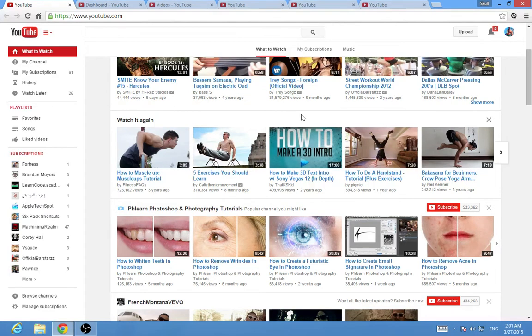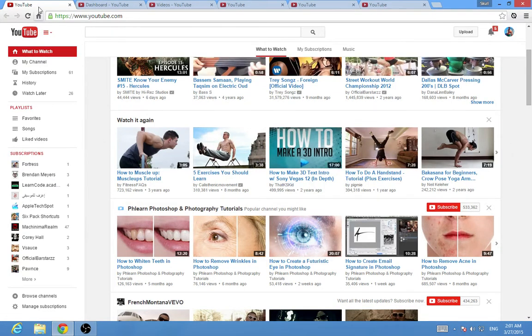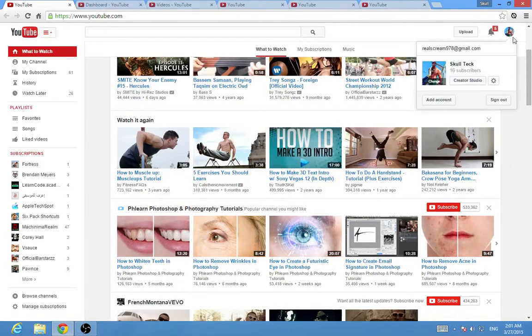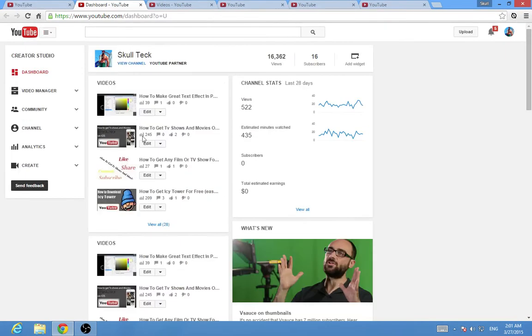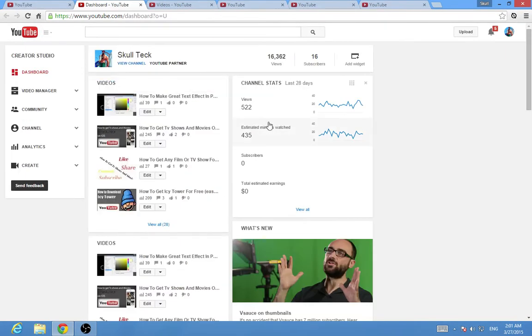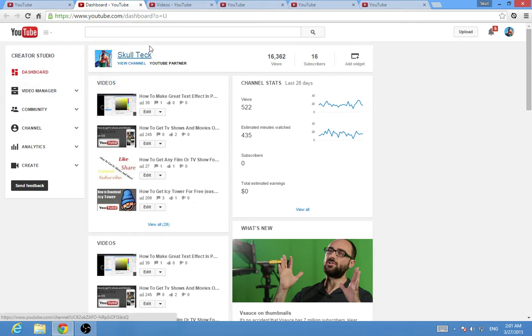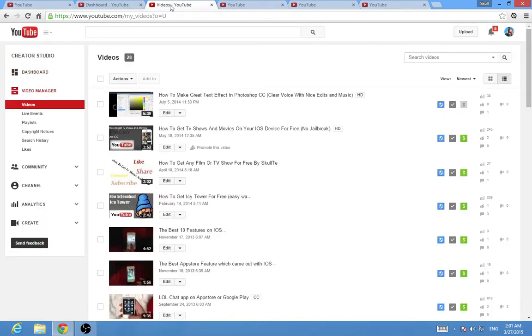All you have to do to get those cards in videos is go to YouTube, click on your photo, then Creator Studio, and it will take you to this page which is the dashboard.